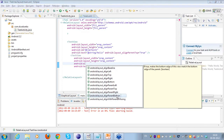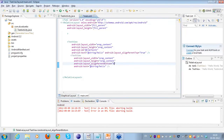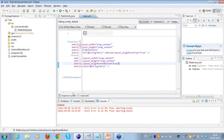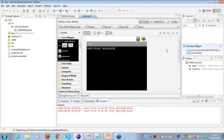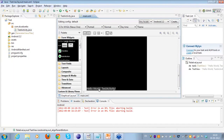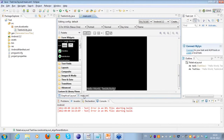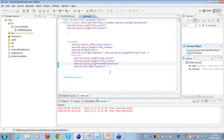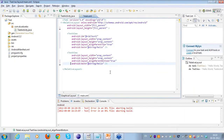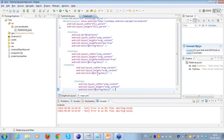I can also align a view at the bottom of the parent using the attribute layout_alignParentBottom and set it to true. In the graphical representation, here is the first text view at the top, and if I scroll down, here is the second text view at the very bottom. So I've demonstrated both align_parentTop and align_parentBottom, and also how to align views one after another using layout_below.